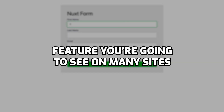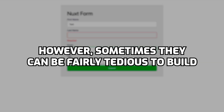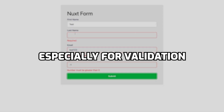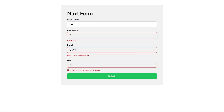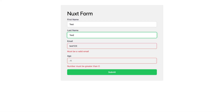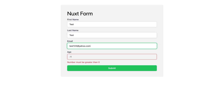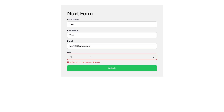Forms are a fairly common feature you're going to see on many sites. However, sometimes forms can be fairly tedious to build and can require quite a bit of logic, especially for validation. In this video, I want to walk you through how to easily set up an elegant looking form with validation using Nuxt and Nuxt UI.